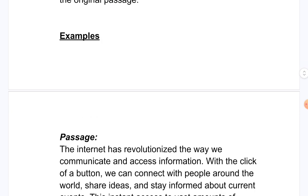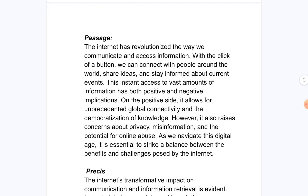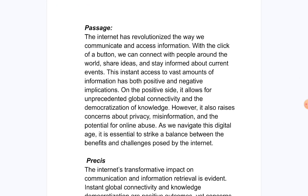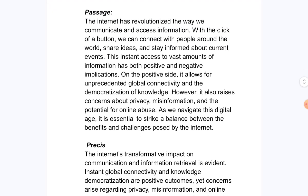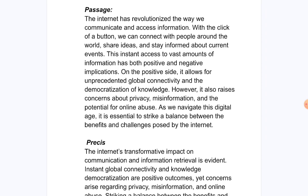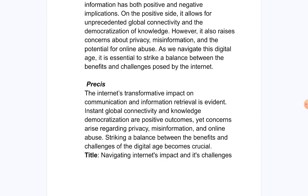There are some examples. You can pause the video and read the first passage, and then read the pressee provided. The pressee conveys the exact theme and main points of the passage. Note that this example may use some of the same words as the passage, but you should rewrite it in your own language. The title chosen for this example is 'Navigating Internet's Impact and its Challenges.'